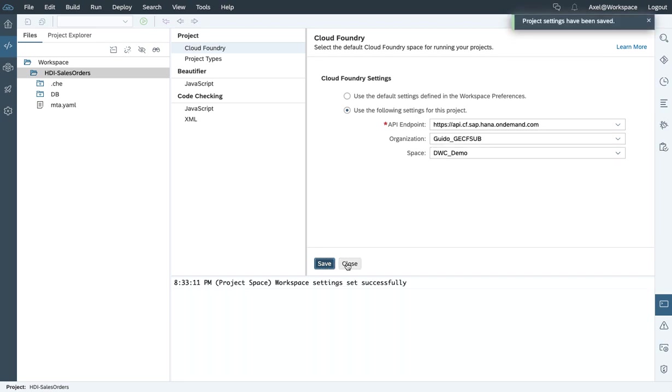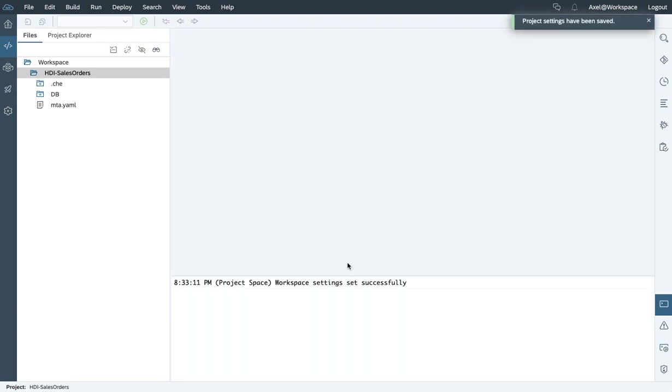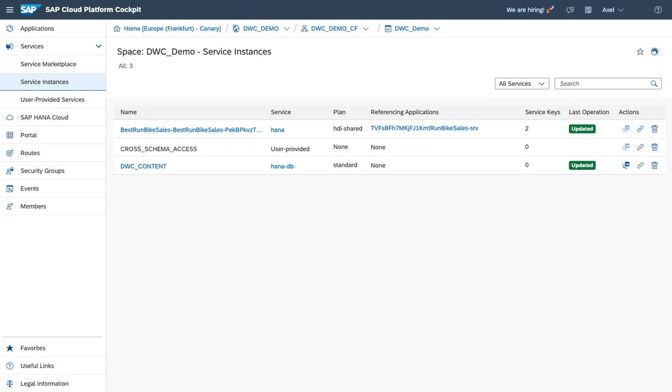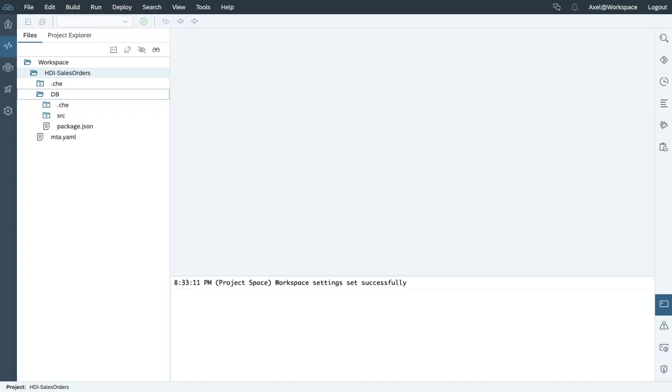Once done, save and close. And we're good to go to create the database module, like creating the HDI container. Let's switch back to the HANA Cloud Platform cockpit to validate the current existing instances.